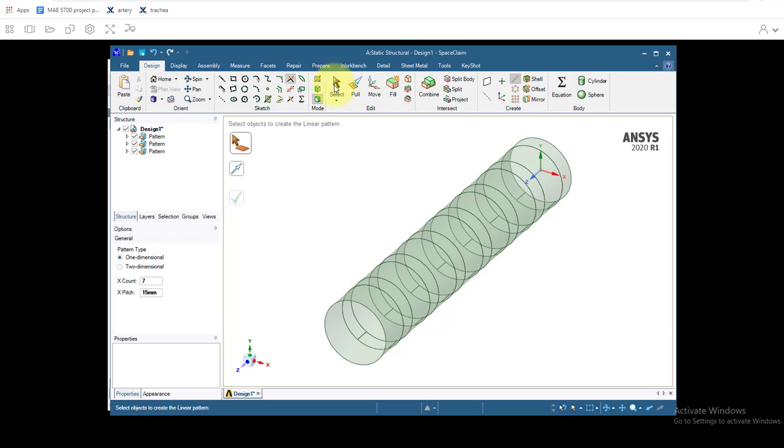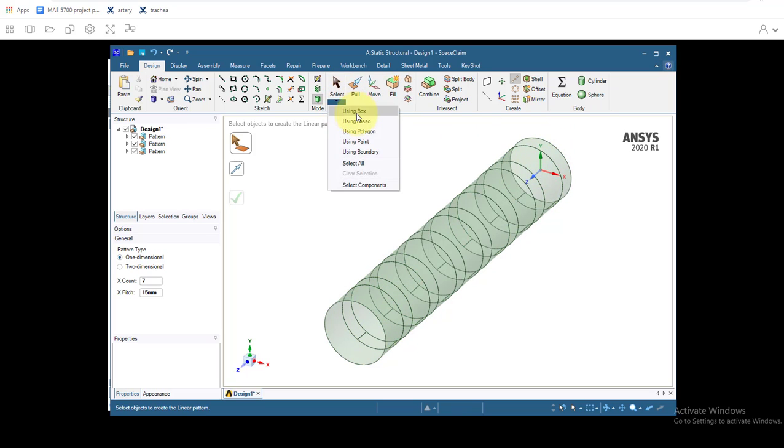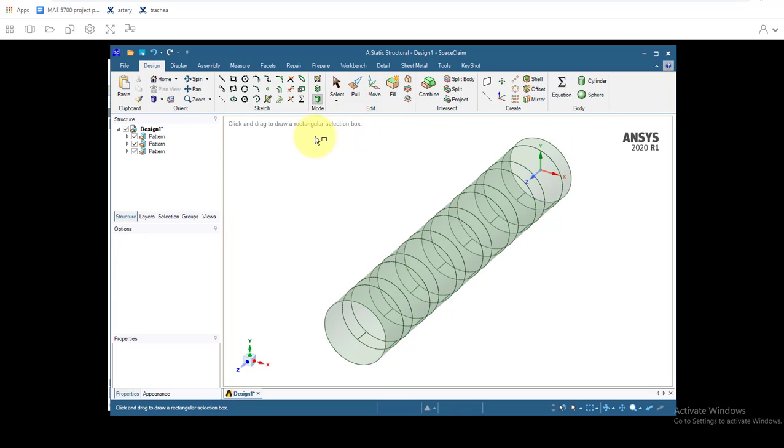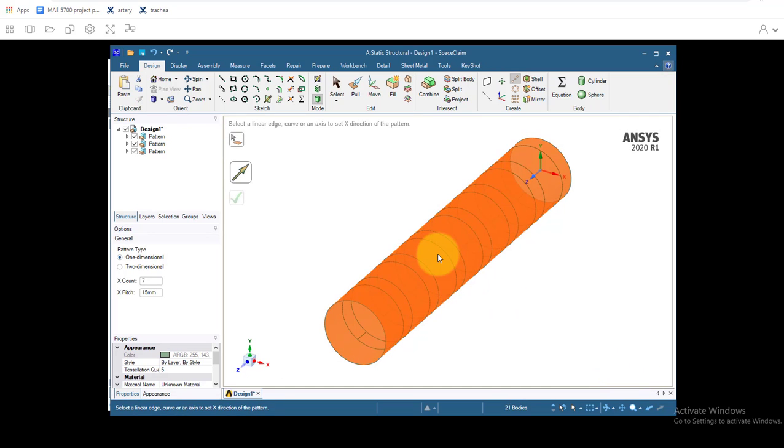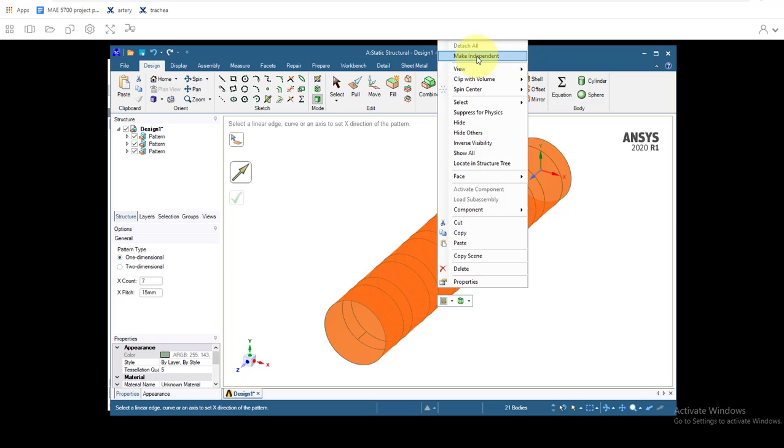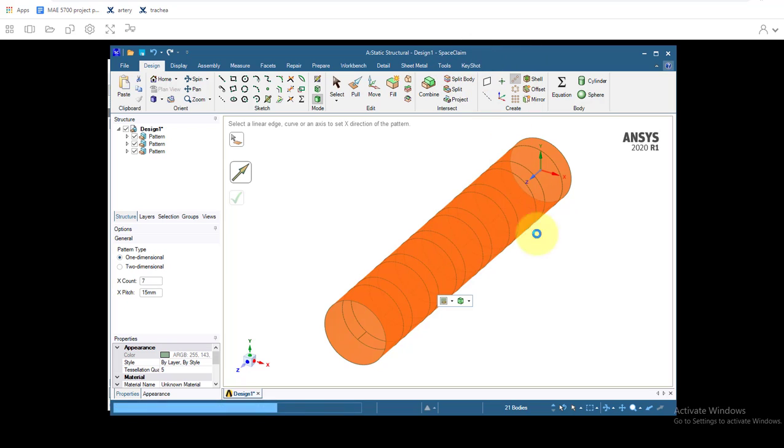So then the last thing we want to do is we want to take off this last tissue ring because we want to start and end with the cartilage ring. So we'll go to select using box. We want to select all of these. So I'll select them all, right click on them, click make independent.